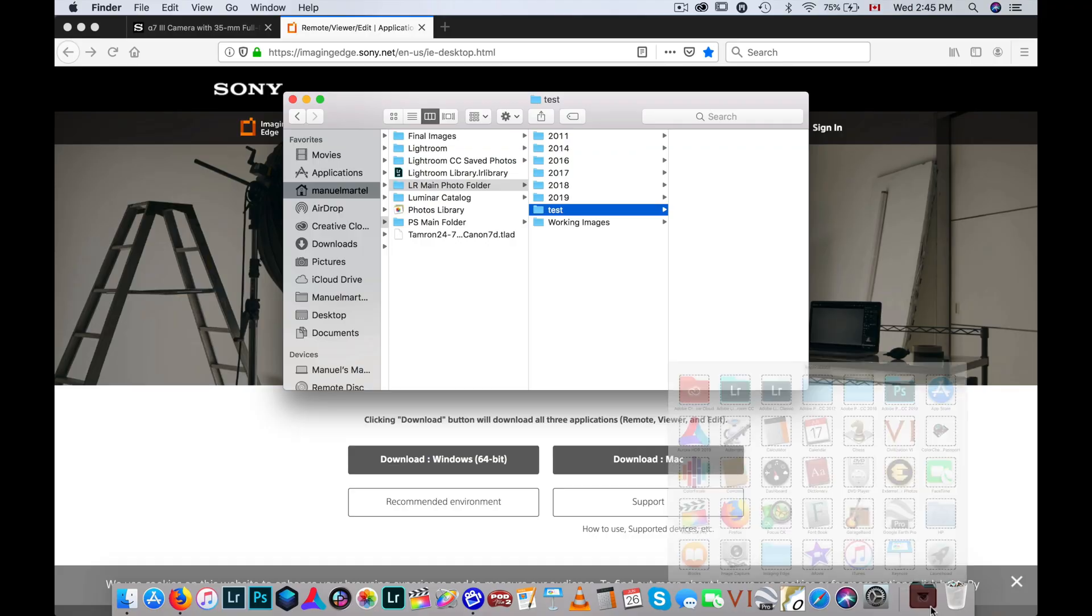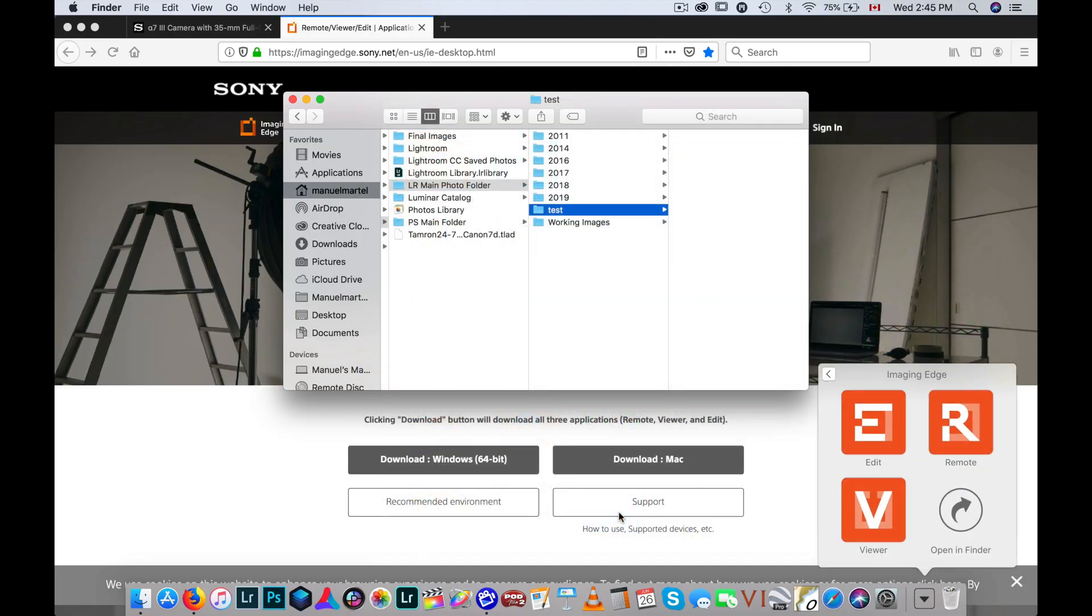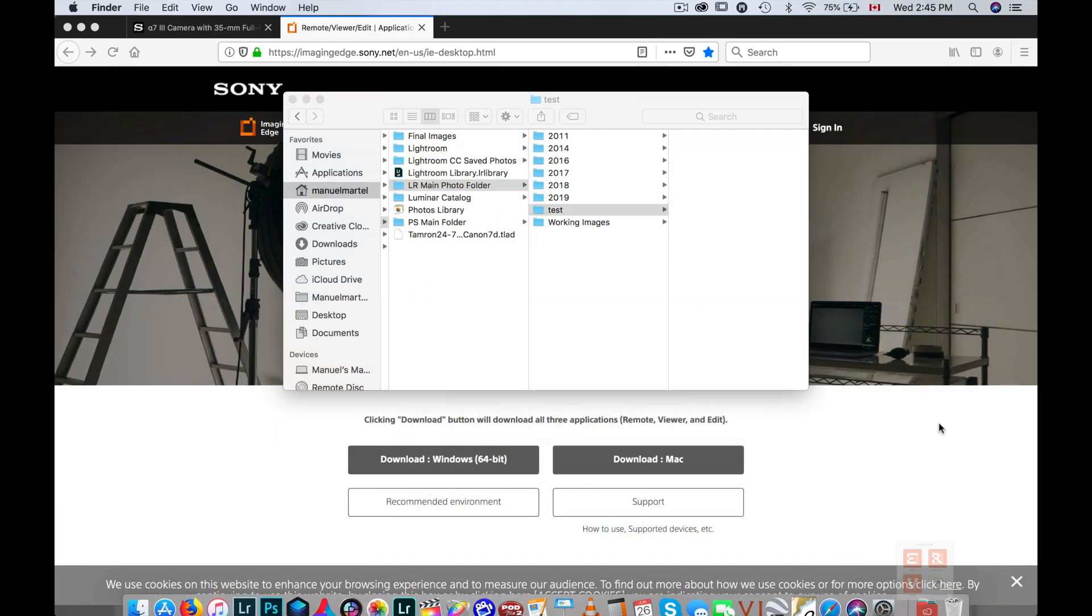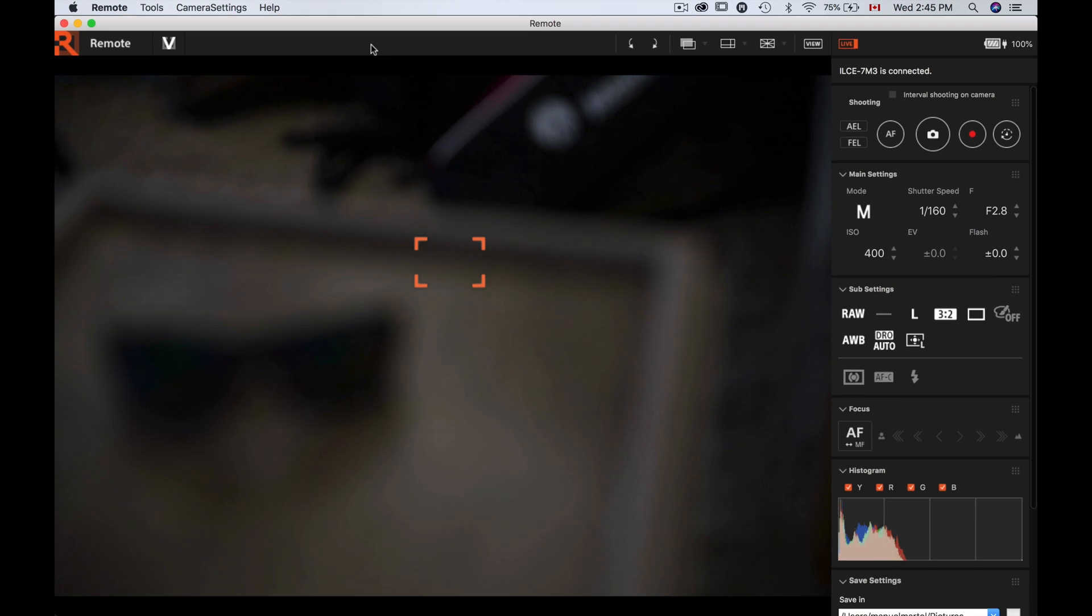Okay, so when that's done, now it's time to plug the camera to the computer. So I'm gonna connect that via the USB. Okay, and get the power of the camera. Now once that's done, I'm gonna go in the application folder, Imagine Edge, and I will open the remote. Now it's gonna tell you it is connected.